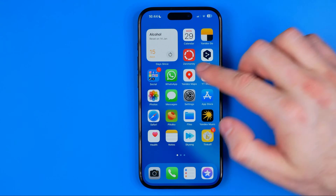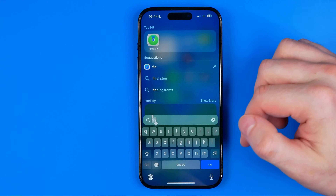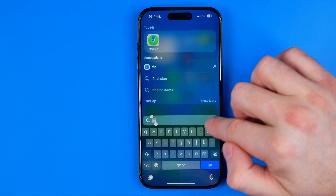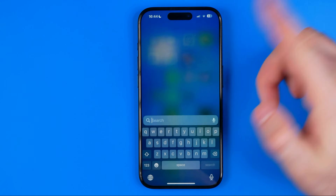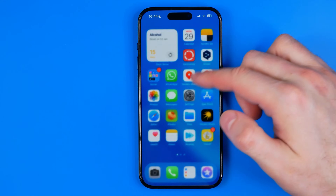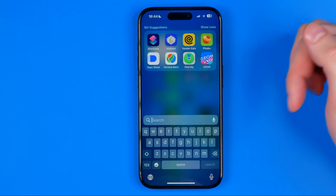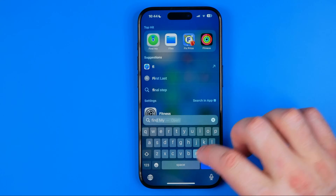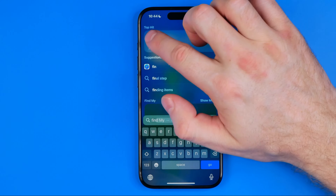Once it is turned on, we can easily search for Find My iPhone. Using search, you can just swipe down on your home screen and search for it.